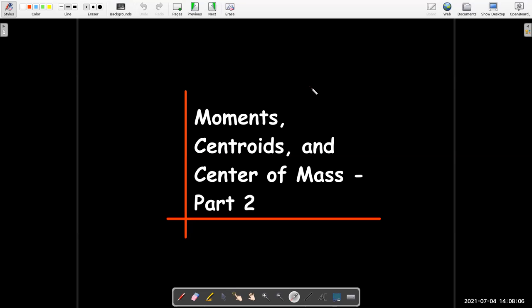This is our second video on moments, centroids, and center of mass. In our first video we actually didn't do any integration, but we did build up all of the definitions and information and formulas that we need to be able to perform some integration.